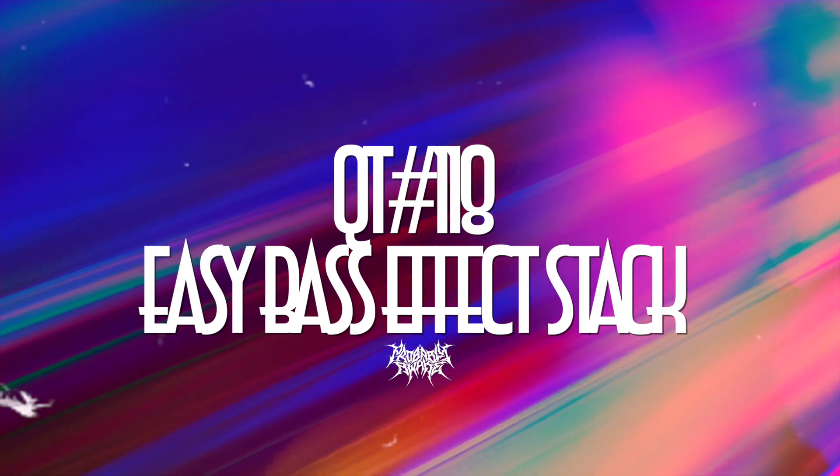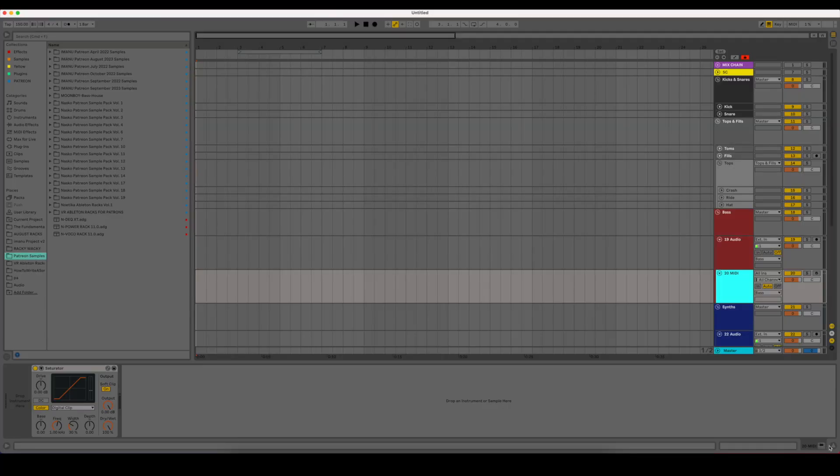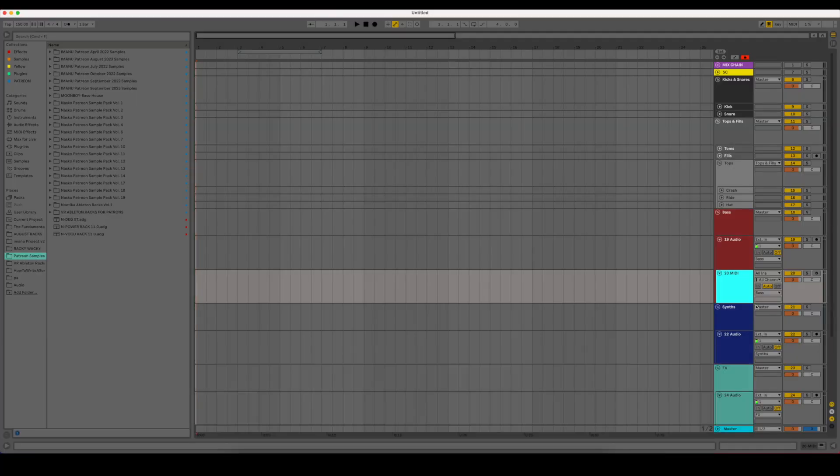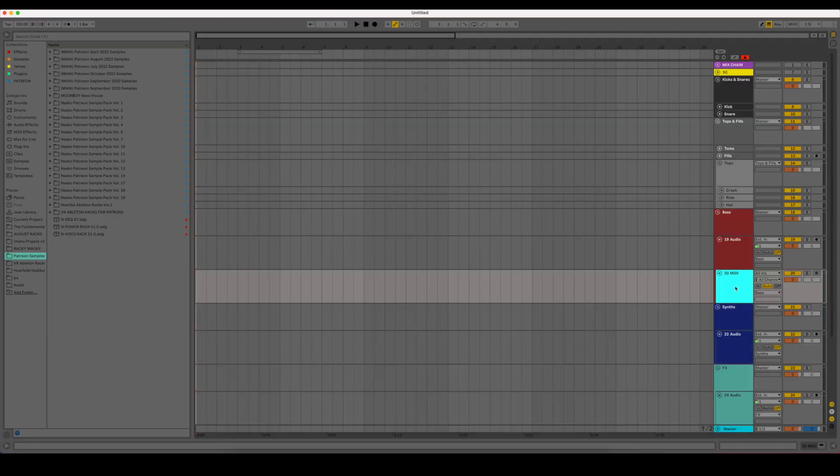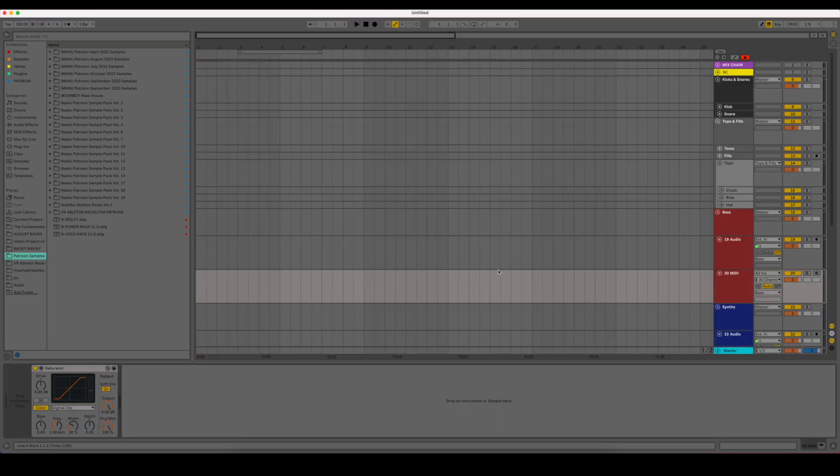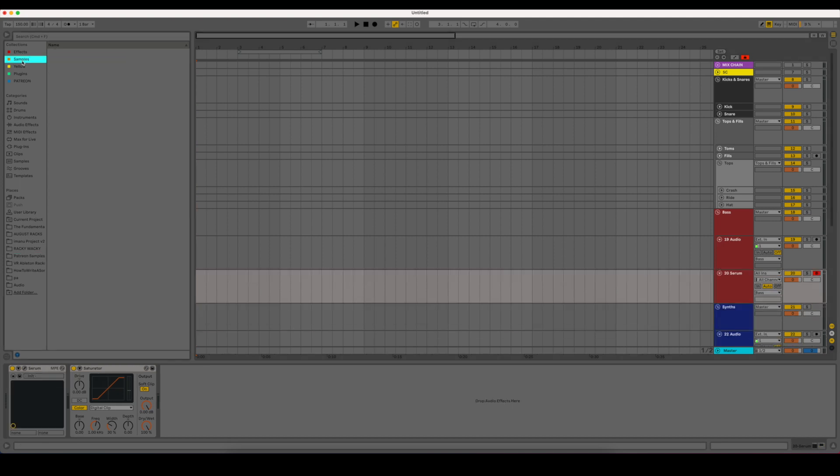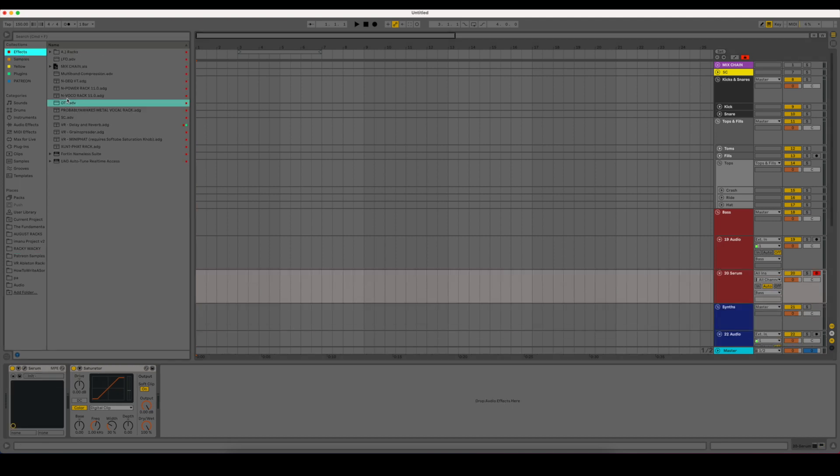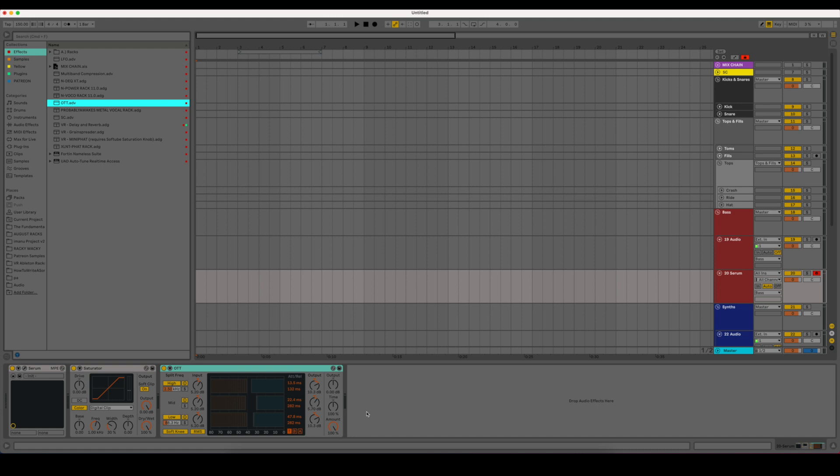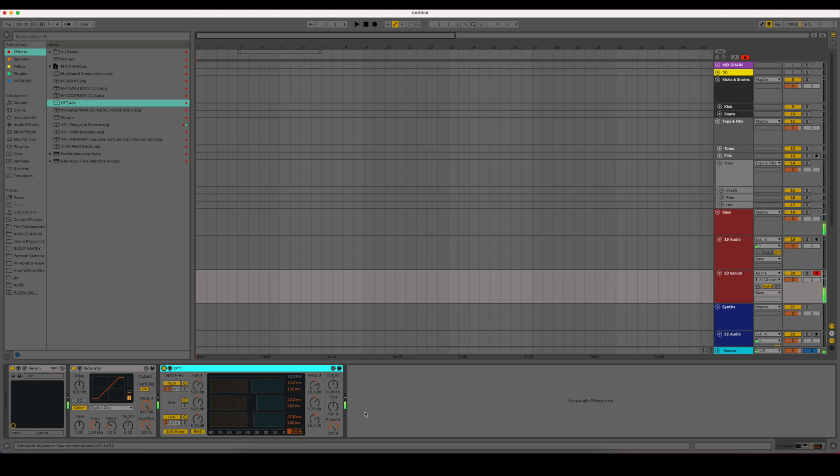So I'm just in a blank template here just to show that this can basically work on anything. So the main thing is let's go ahead and open up Serum and then of course everybody knows OTT. Basically it's downward and upward compression and makes a sound sound pretty level throughout all of its frequency range. I can turn a saw wave from this to this, just makes it all pretty even.